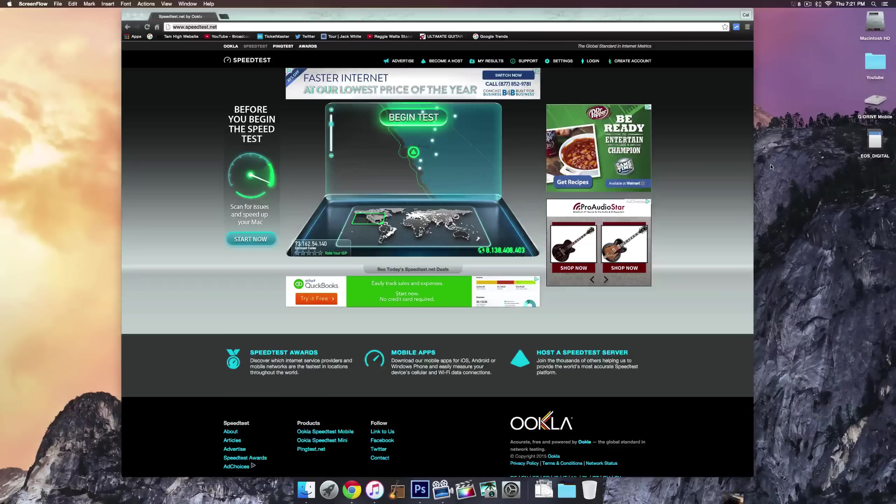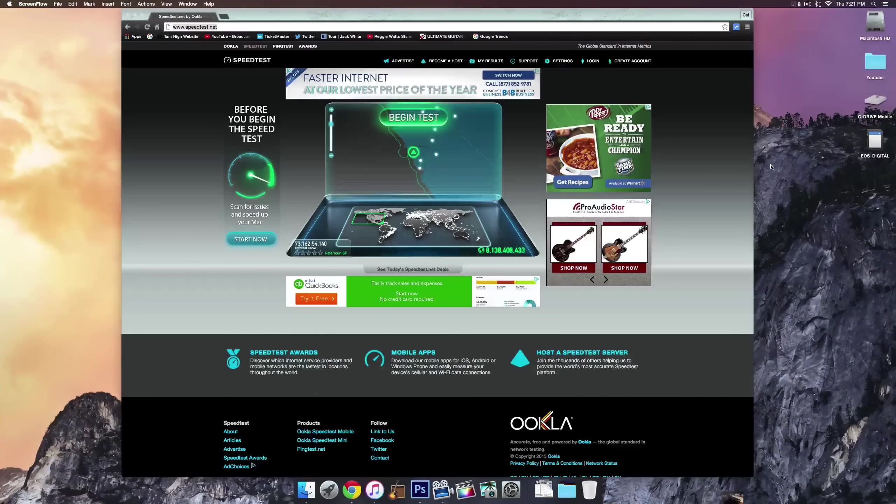What's going on guys? My name is Cal with Jailbreak Central and today I'm going to show you guys how to increase browser performance and increase the speed at which you browse the internet.